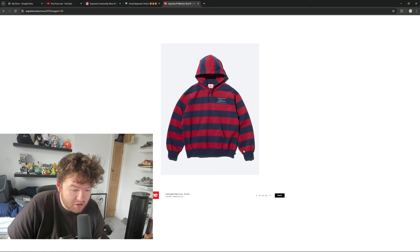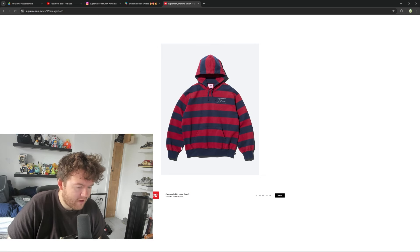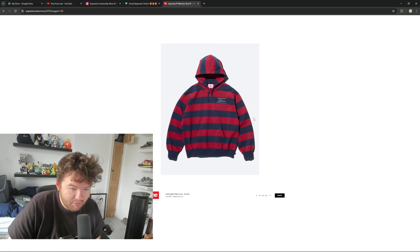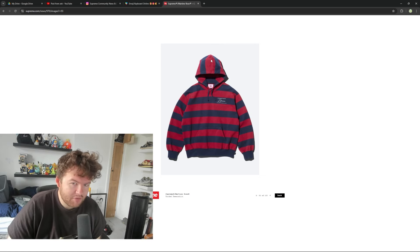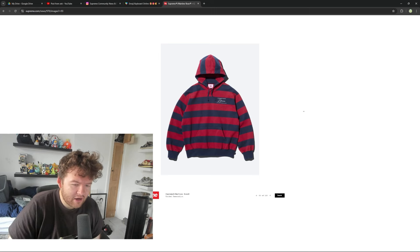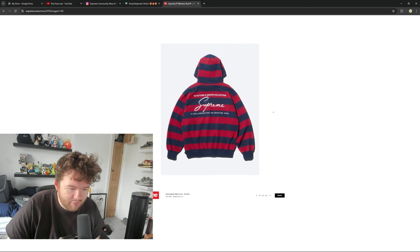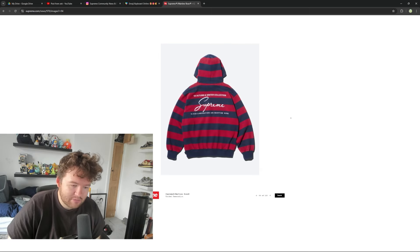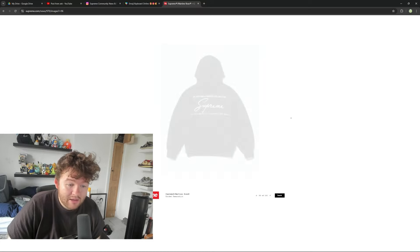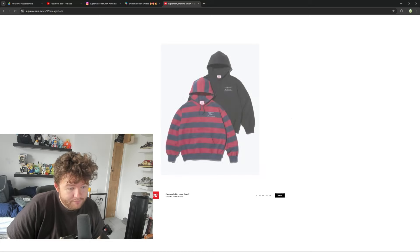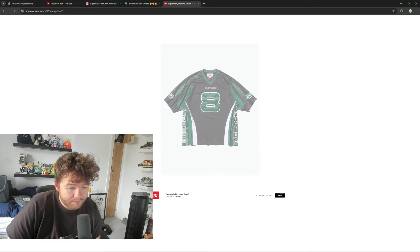Then we've got this hoodie sweatshirt. I'm not really a fan of the whole stripey design. I believe they did this in Stone Island for one season and I just wasn't a fan of it. I'm not really a fan of this. This just feels a bit lazy to me. I'm not going to lie. But yeah. It's alright.